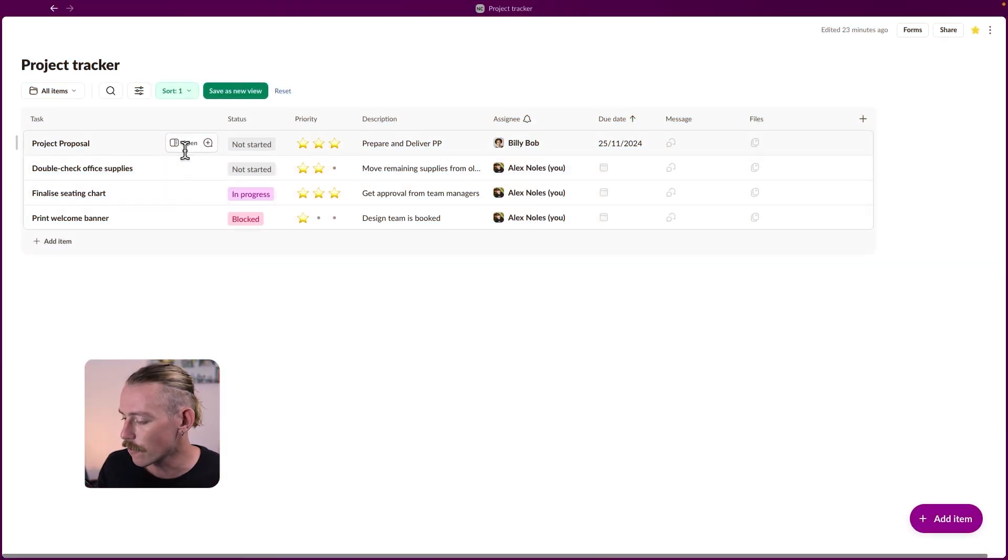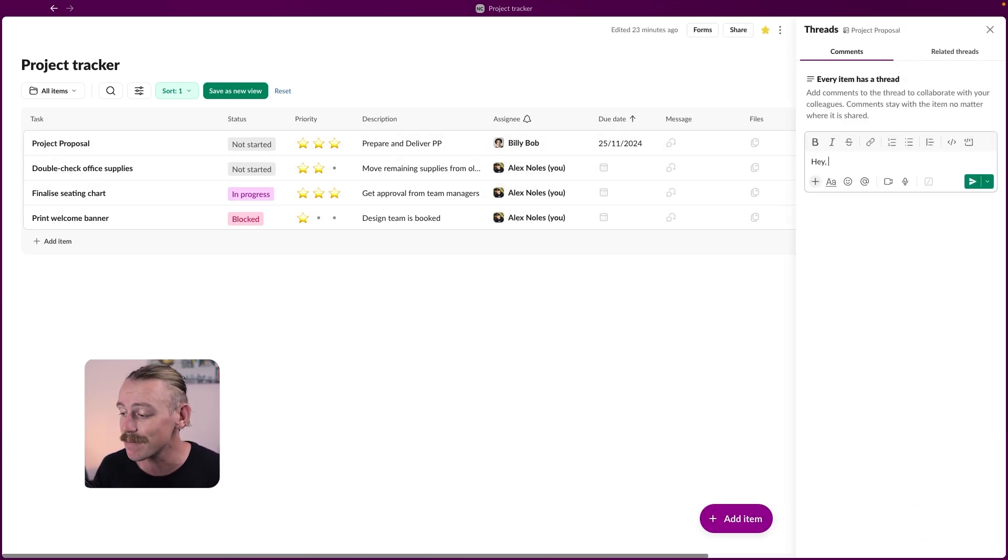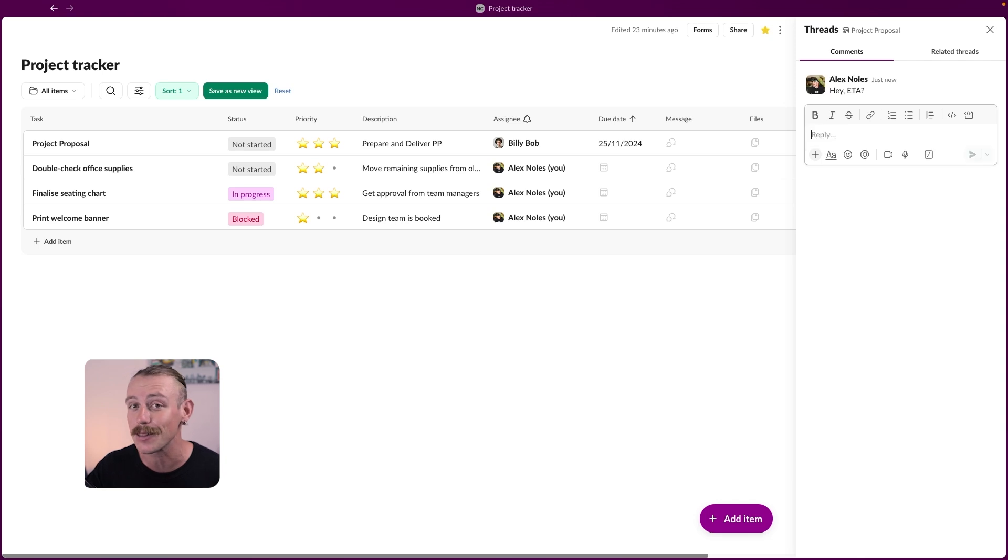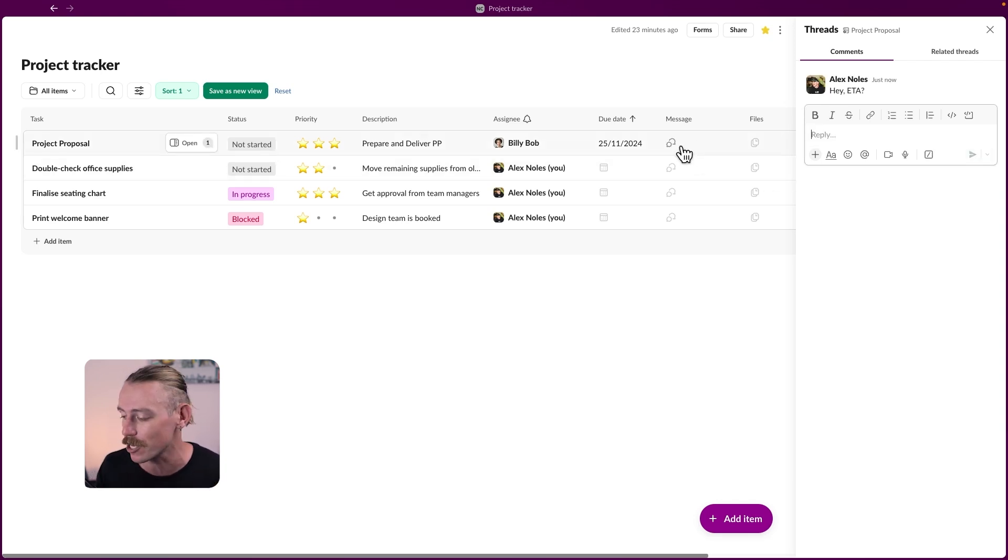So we've covered the main components of Slack lists, except threads. Hovering over an item, we're able to comment directly on a task, mention team members, and both collaborate and communicate without losing our discussion. Similar to the comment function and other project management tools.